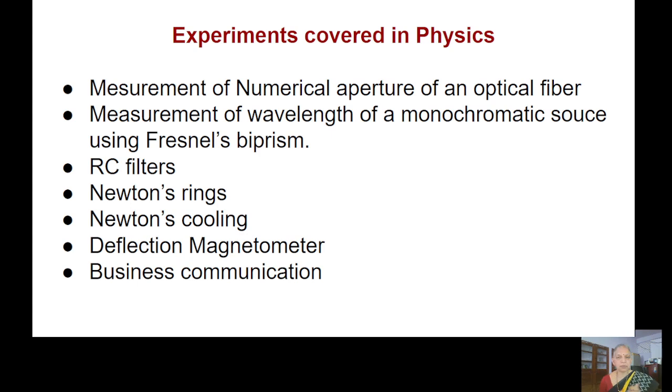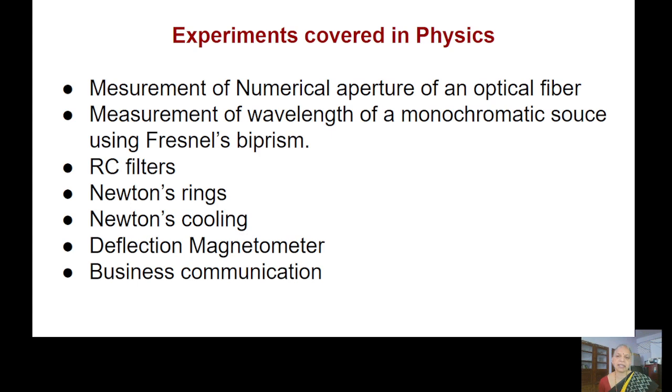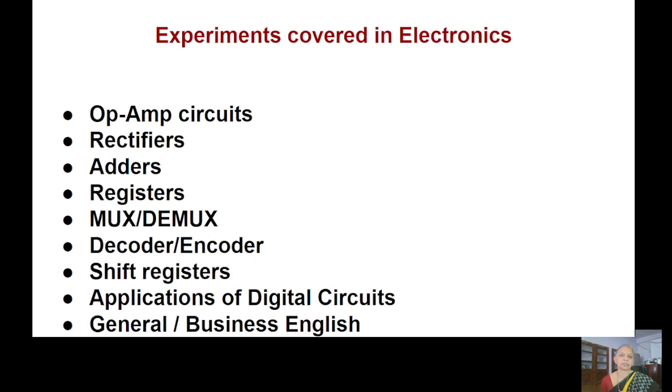These are only a few as I told you, and also there is one lab, the business communication lab, which is teaching them the necessary inputs required to improve their language English skills for presentations. So that also, once in a while, we keep doing that. And there are many experiments in electronics too. We have done a few and many more.